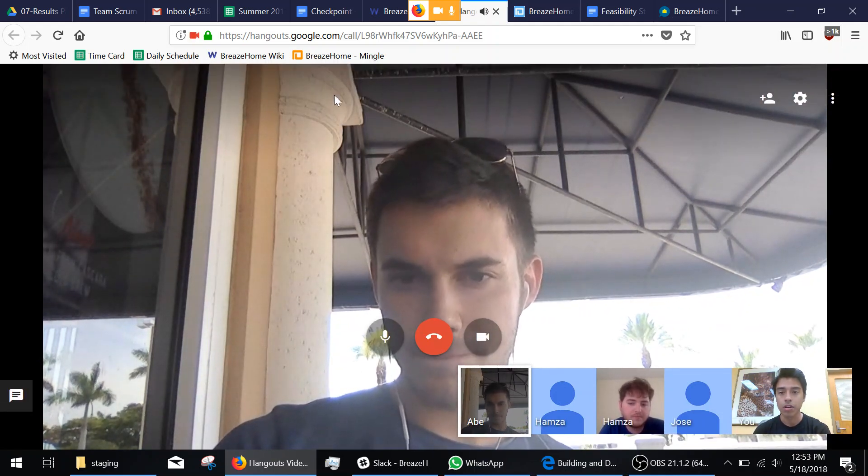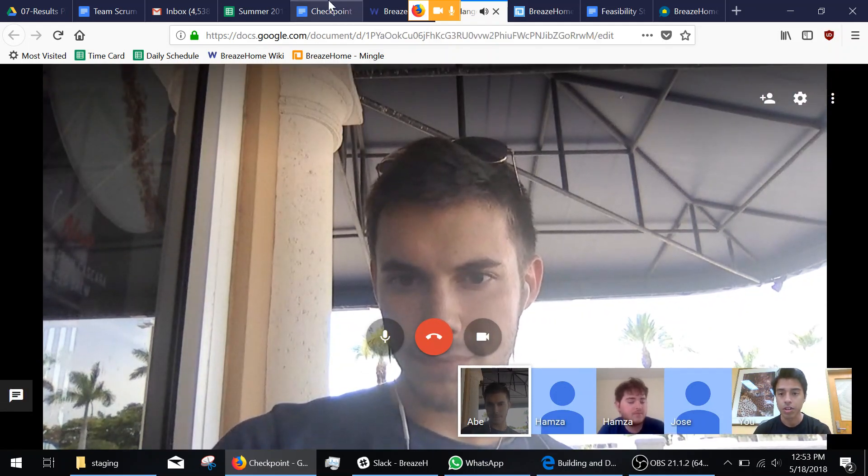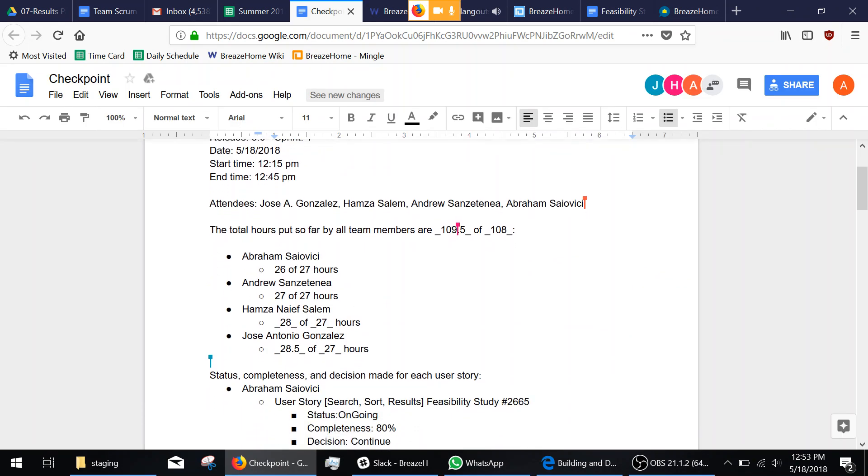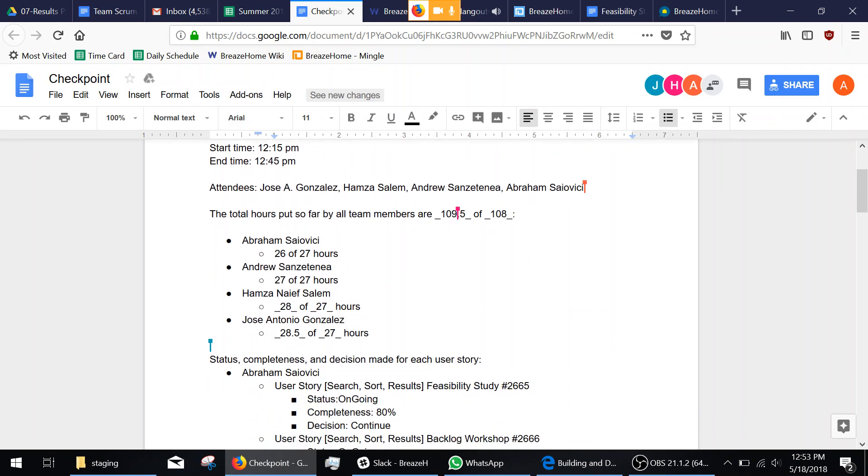And we're going to go to our checkpoint document right now. So this is what we have so far. These are the hours that we've put in. Out of the total of 27 hours for each team member, we've done a little over 109 hours.